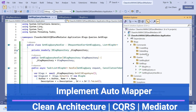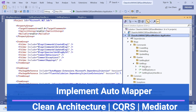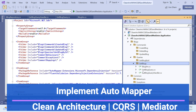Hello everyone, welcome back again to my channel. This is the same series of clean architecture with Sequelize and Mediator pattern. In this series we are trying to implement one of our application layers, and in the last session we implemented the Get Blocks query.